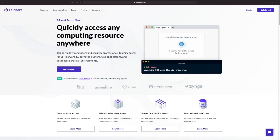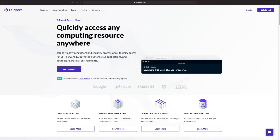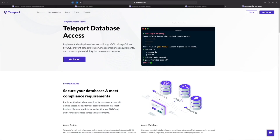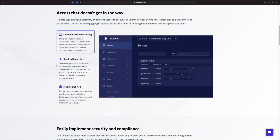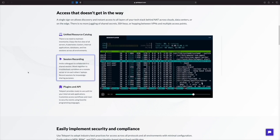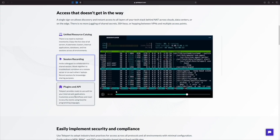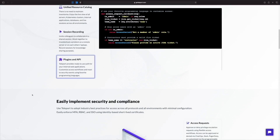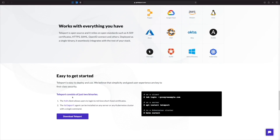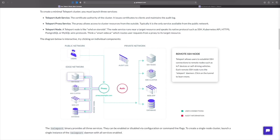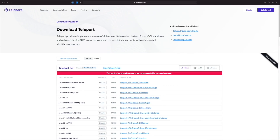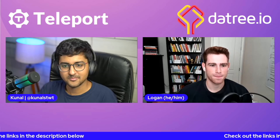This video is sponsored by Teleport. Are you juggling with shared secrets, SSH keys, or hopping between VPNs and multiple access points? Check out Teleport to quickly access your computing resources from anywhere. Teleport allows engineers and security professionals to unify access for SSH servers, Kubernetes clusters, web applications, and databases across all environments. With a unified resource catalog, there is no need to maintain inventories. You can also work together to troubleshoot a problem with your colleagues on a remote server or on each other's laptops and record these sessions using shared sessions. Teleport also provides ready-to-use auth for your internal web applications. Easily implement security and compliance with Teleport to adopt industry best practices for access across all protocols and all environments with minimal configuration. Teleport is a single binary which enables secure access to SSH nodes, Kubernetes clusters, web apps, and databases. It seamlessly integrates with the rest of your stack. Get started with Teleport now and try it for free — check out the links in the description below.